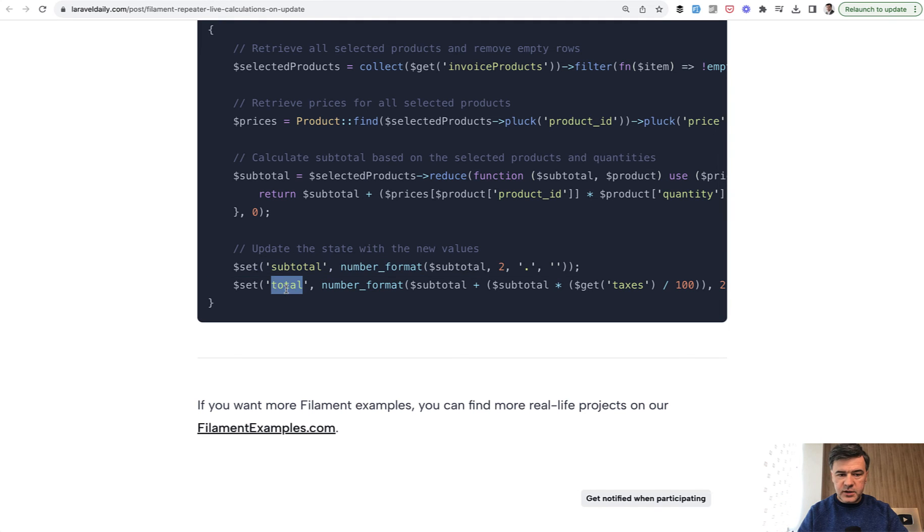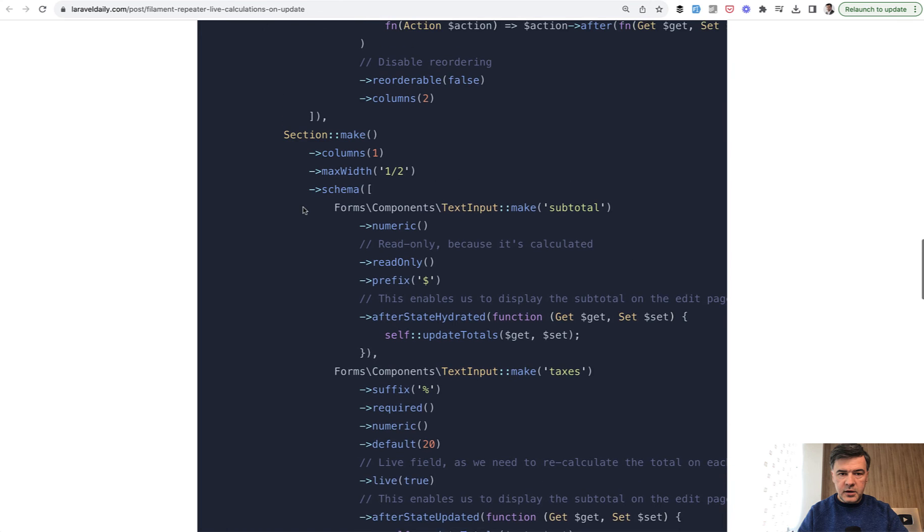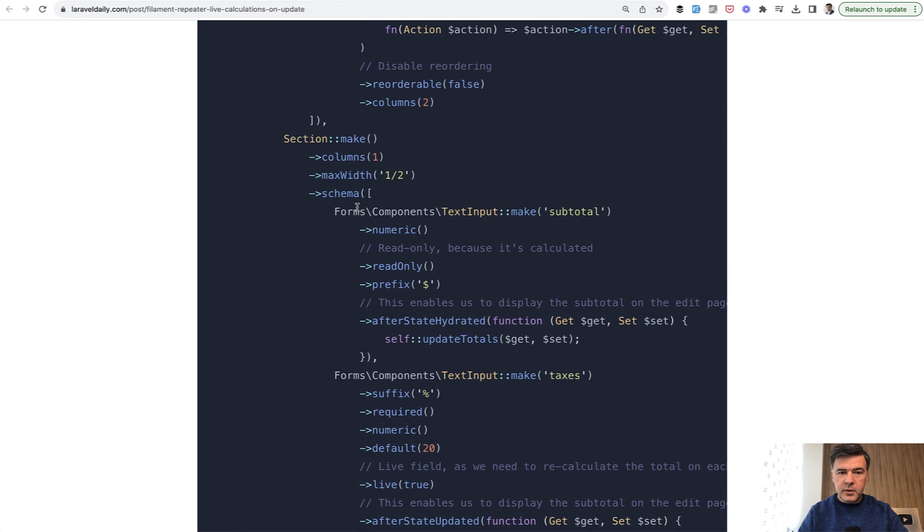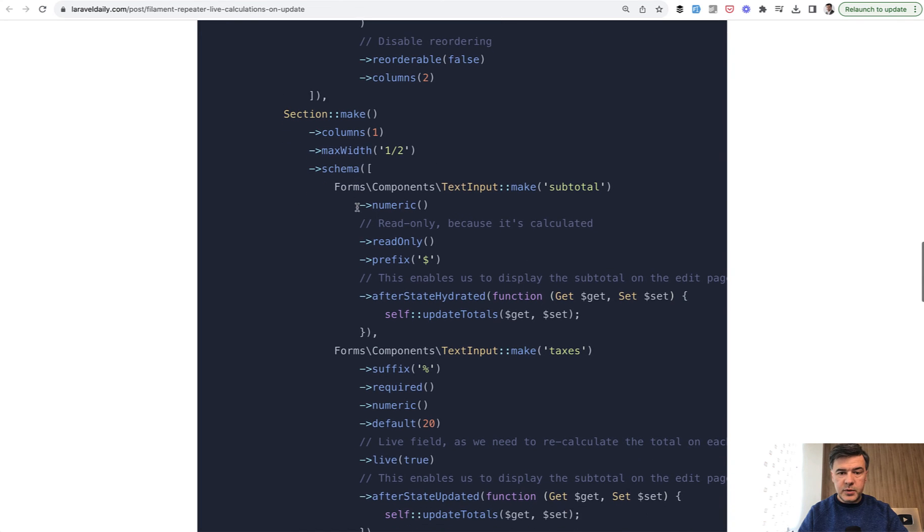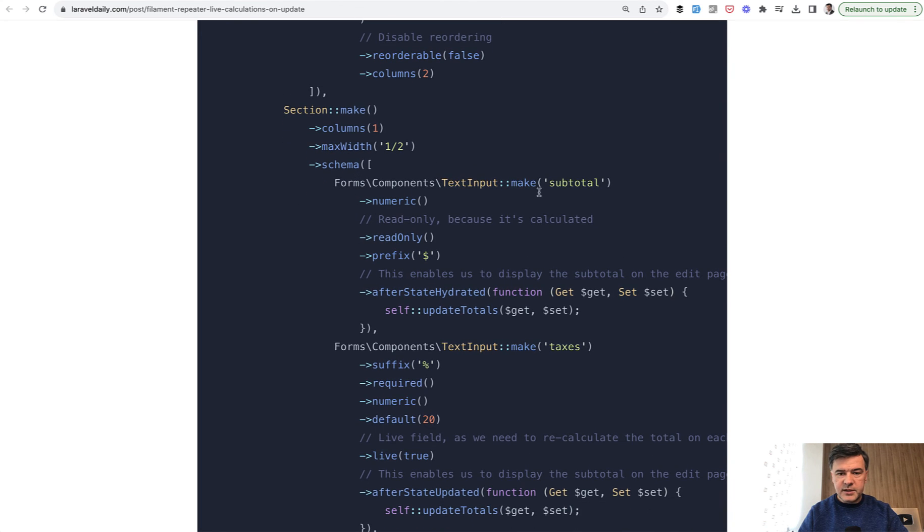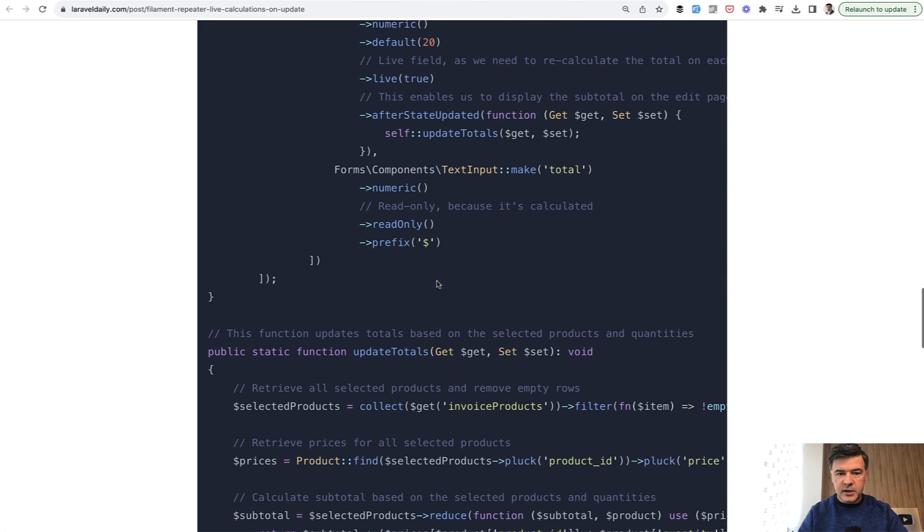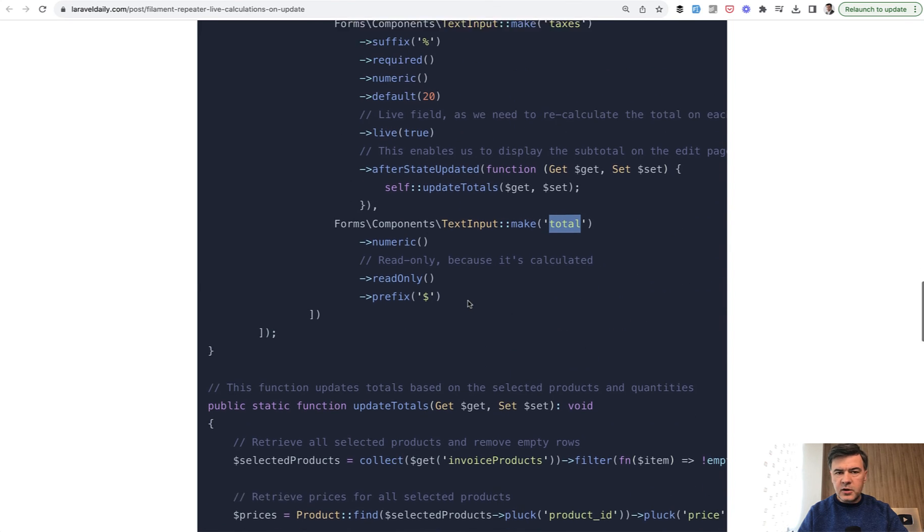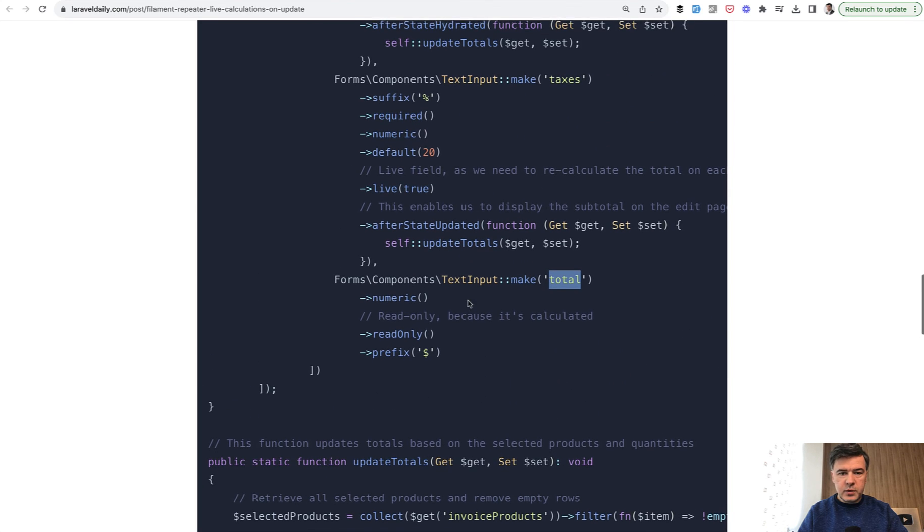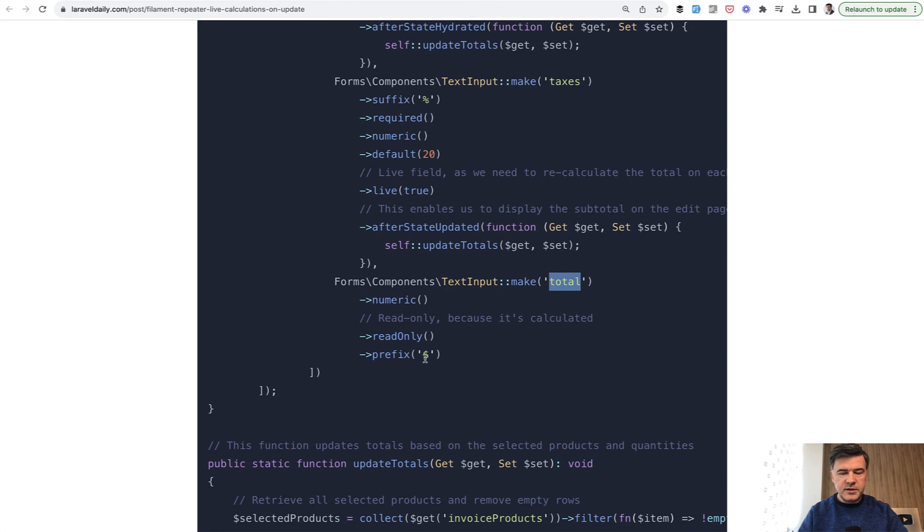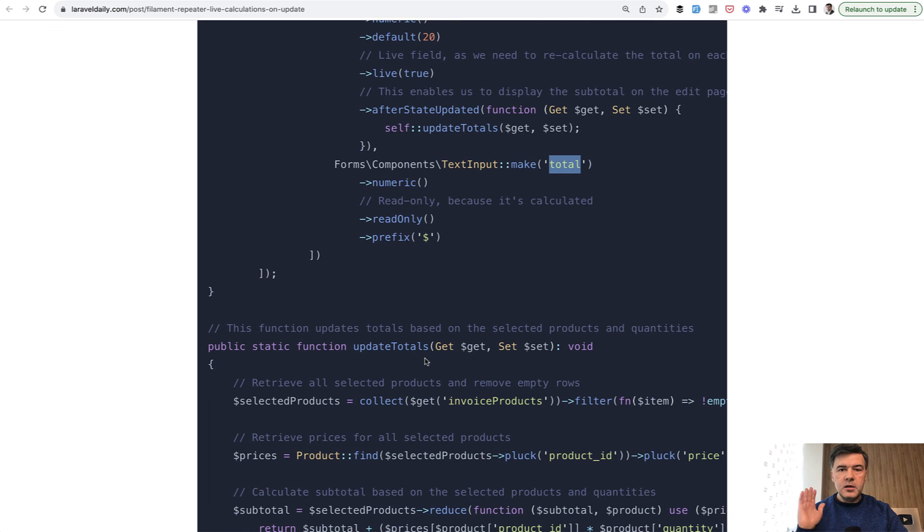And with the set variable, we actually set the values of the form fields with those names. So there's subtotal and total here in the form in another section outside of repeater. We have text input subtotal and text input total. And there are also taxes with calculations, but this is a separate topic.